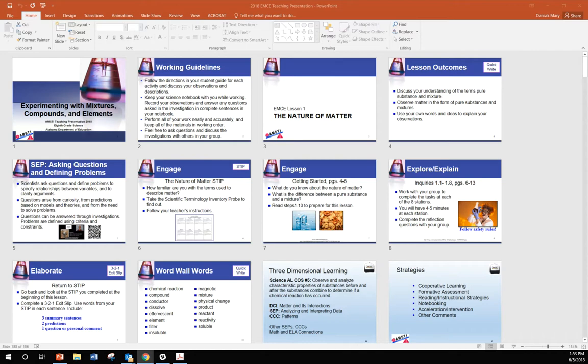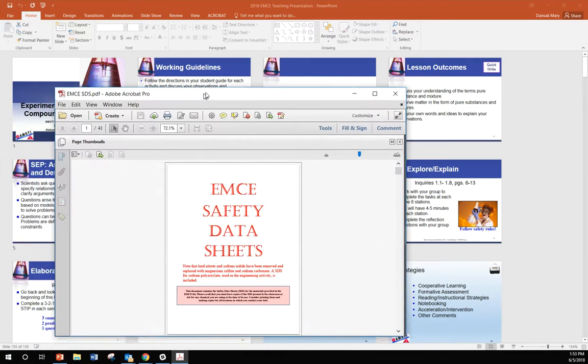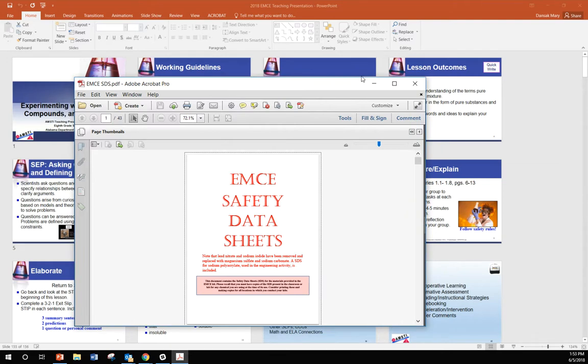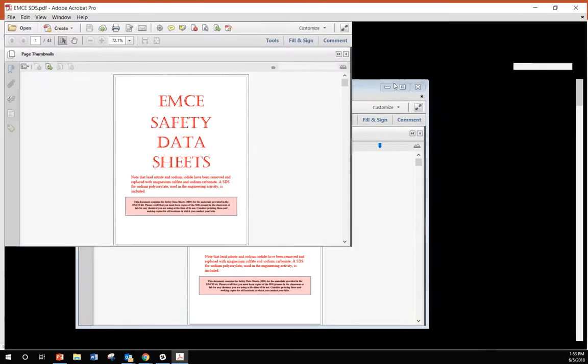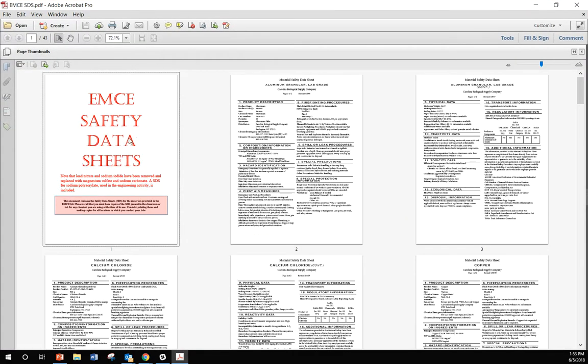And while we're on the subject of safety, I want to point out your safety data sheets. There have been some changes to the chemicals that we use in this unit. We have replaced the lead nitrate and the sodium iodide, which were used in Inquiry 1, and they've been replaced with magnesium sulfate and sodium carbonate.